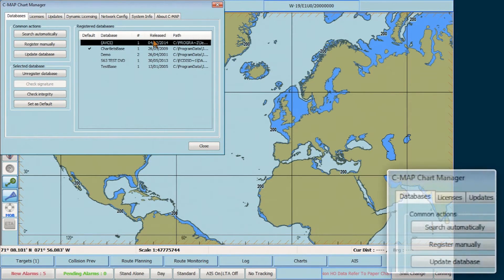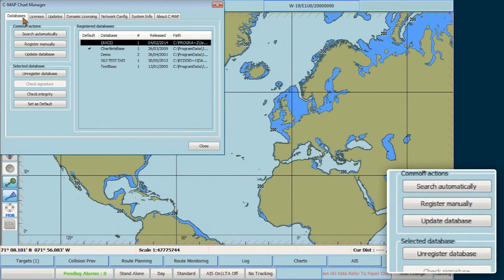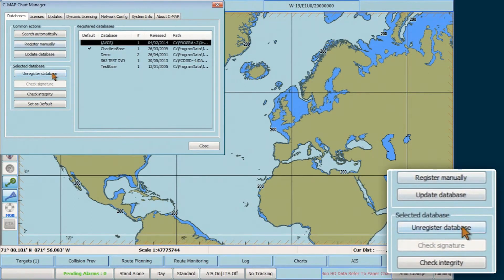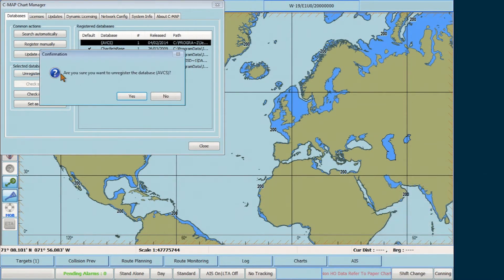Then in the CMAP Chart Manager window, select the Databases tab. Click on Unregister Database in the Selected Database box on the left-hand side. A Confirmation window will then appear asking you to confirm the unregistration of the AVCS Database. Click Yes.